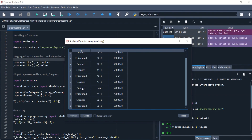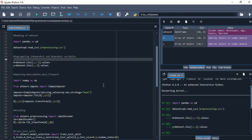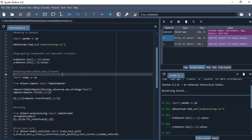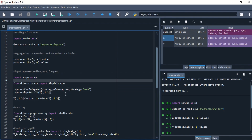For example, the dataset contains ages between 32 and 52, so we may assume the mean age can represent a missing employee value. We can use mean, median, or most frequent. Mean is the sum of all observations divided by the total number of observations. For median, you arrange all data in ascending or descending order and the middle term is your median. For mode, we use the 'most_frequent' keyword in Python — whatever value is repeating most continuously is used to fill the missing value.